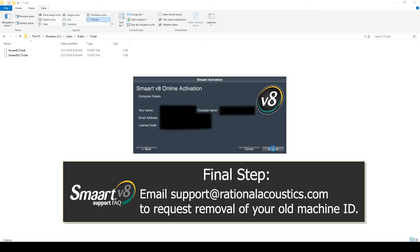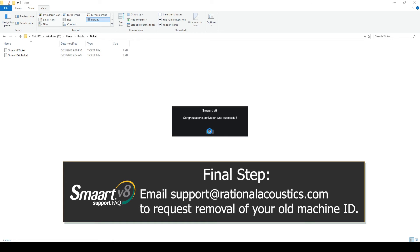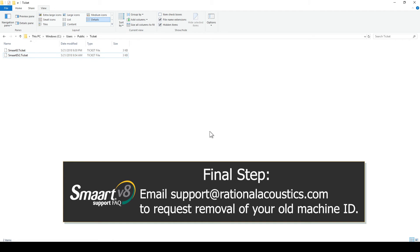If you do not have an open installation spot, you'll need to first send an email to support@rationalacoustics.com and request the removal of the old ID before you can activate again.